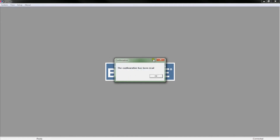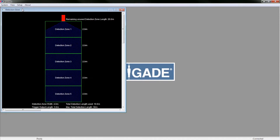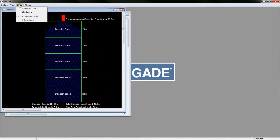The tool will connect and read the current configuration of the system. Click OK. Click View to see the current setup for both the detection zone and the blind zone. You can switch between the two windows in the Setup tab by ticking the appropriate zone.